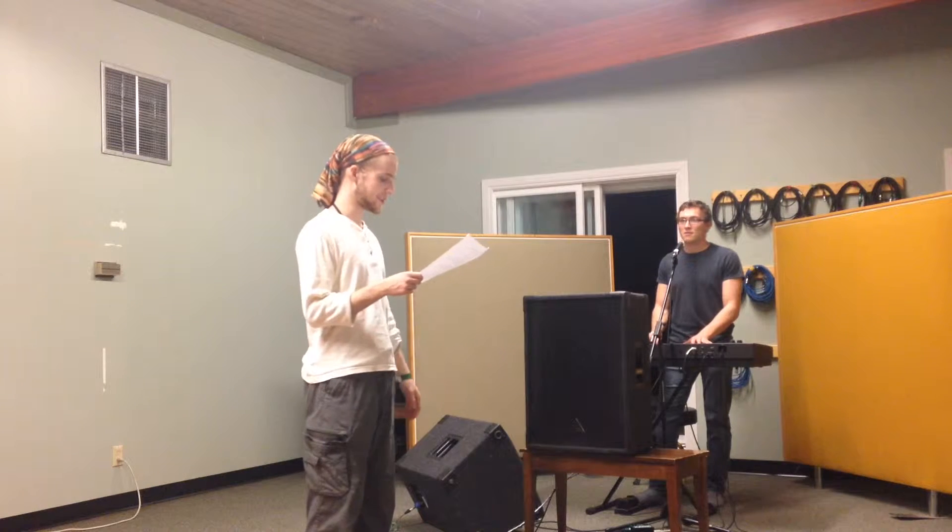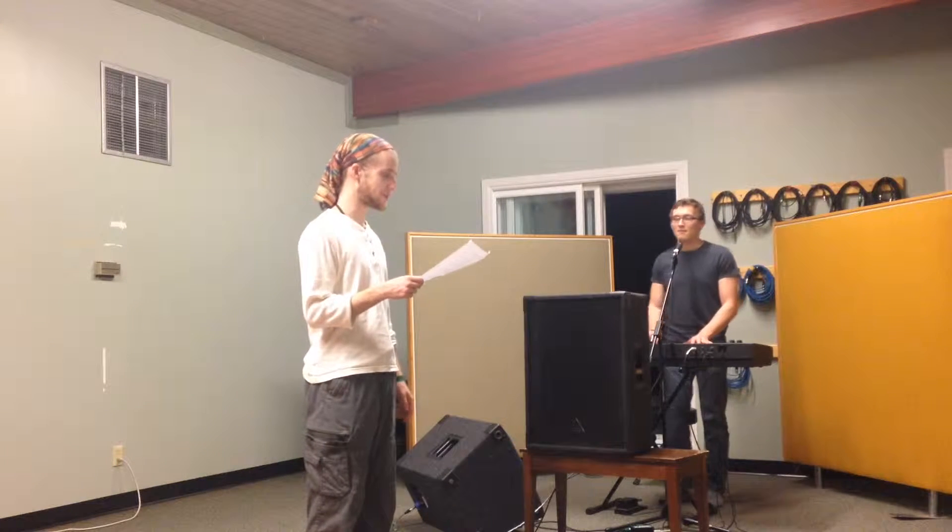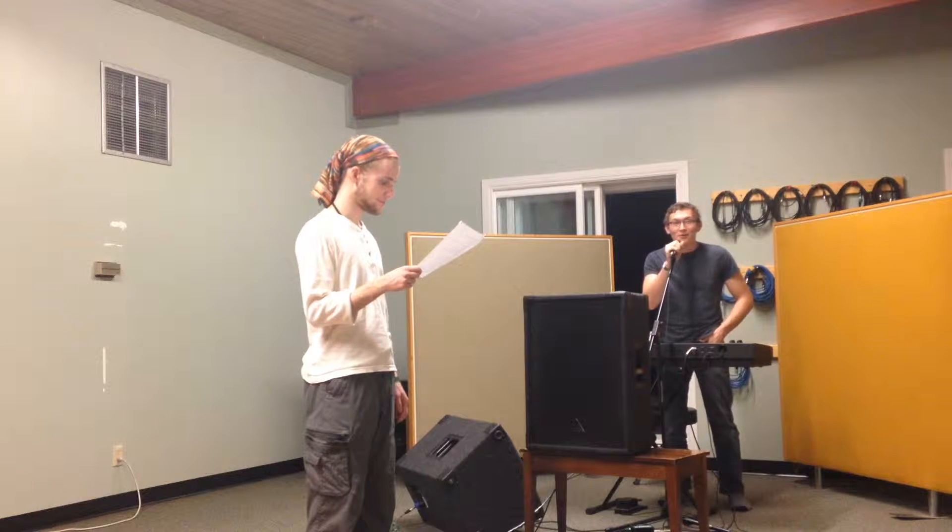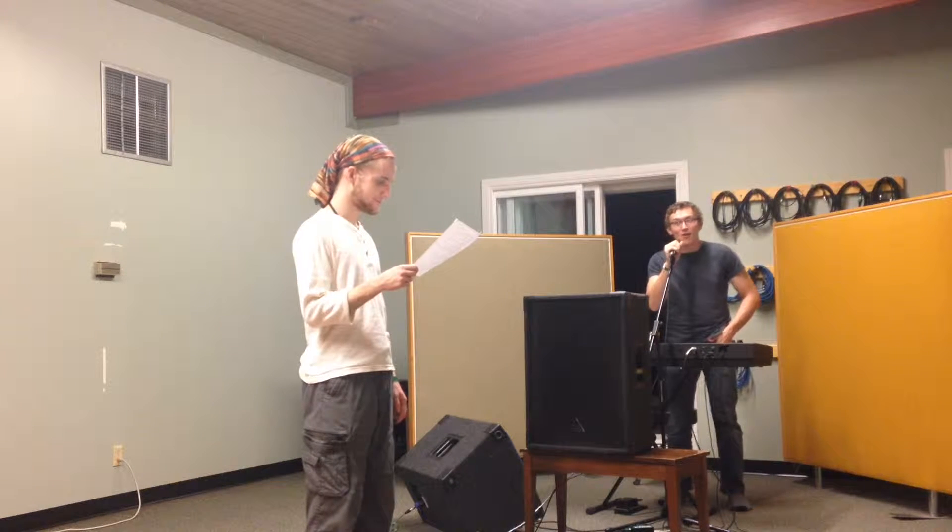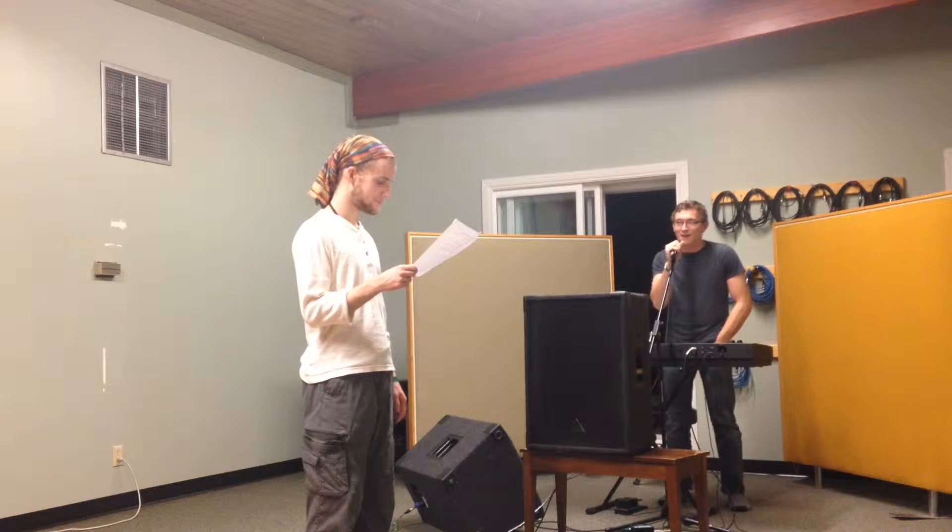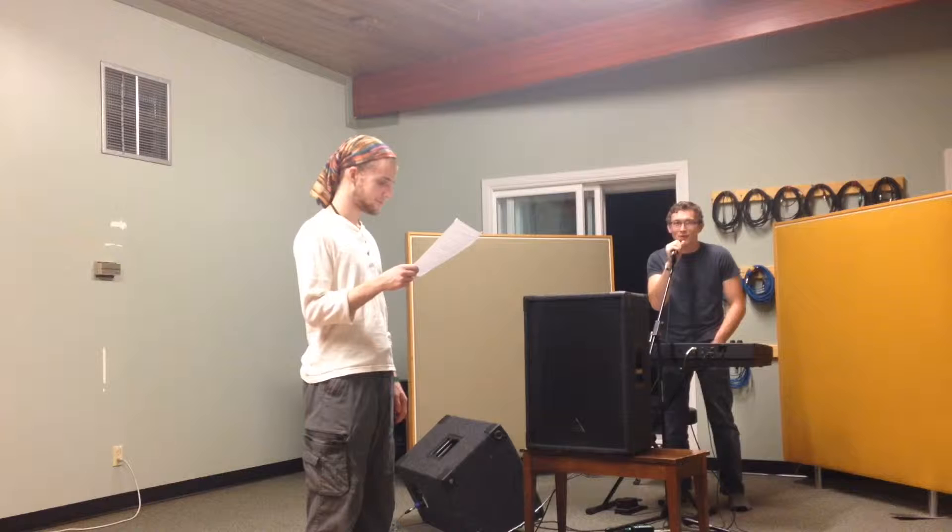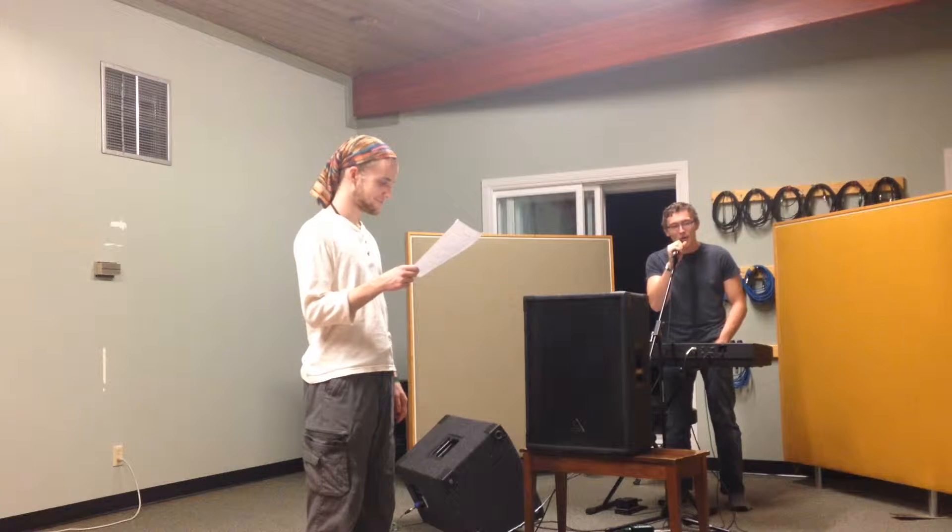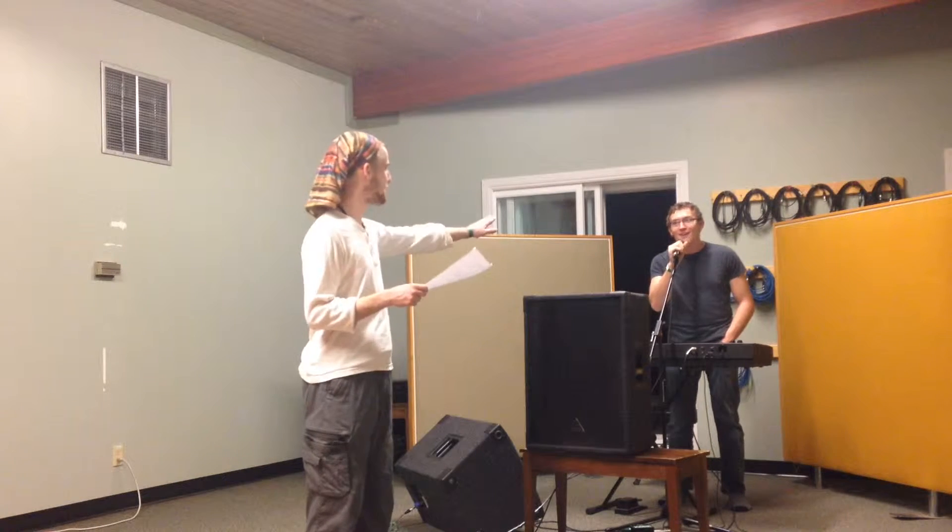Now let's look at the vocal through the system. Let it go, let it go. I'm one with the wind and sky. Let it go, let it go.